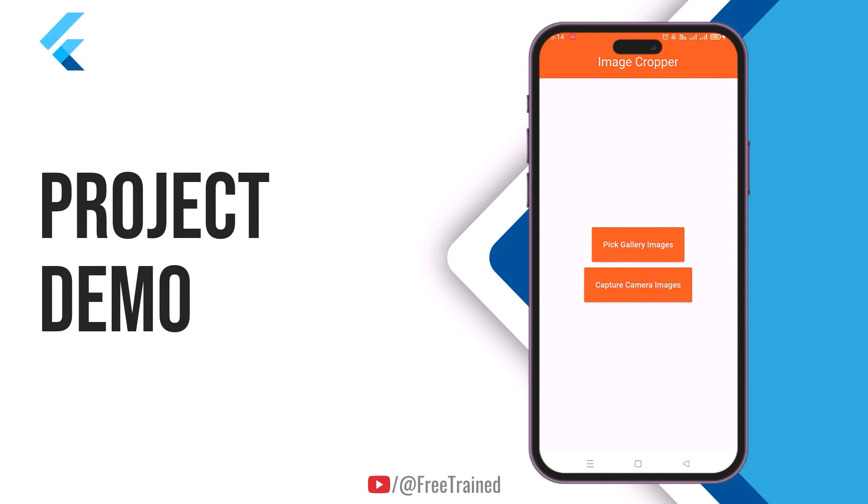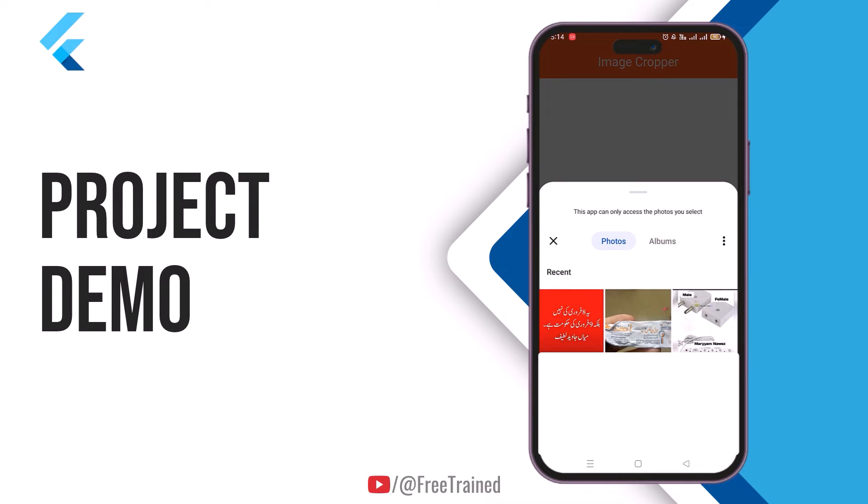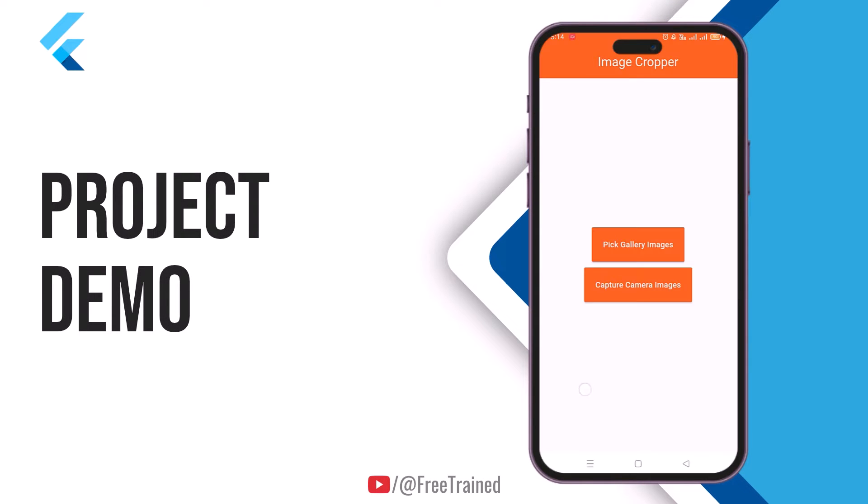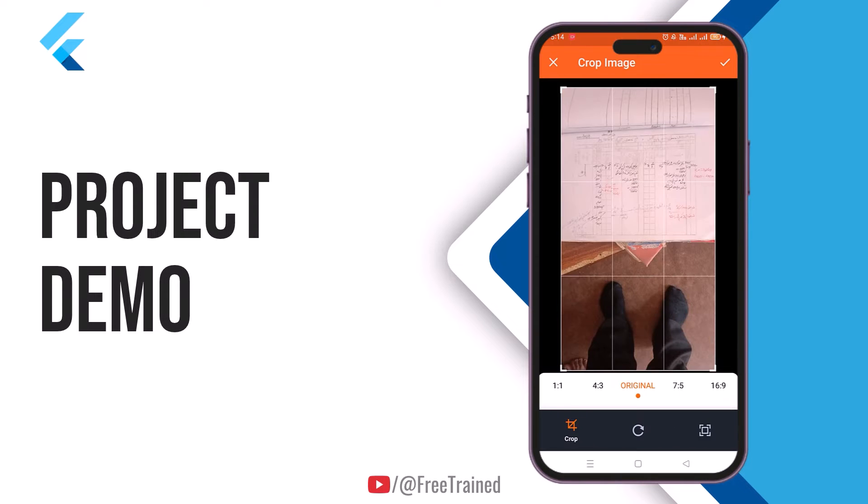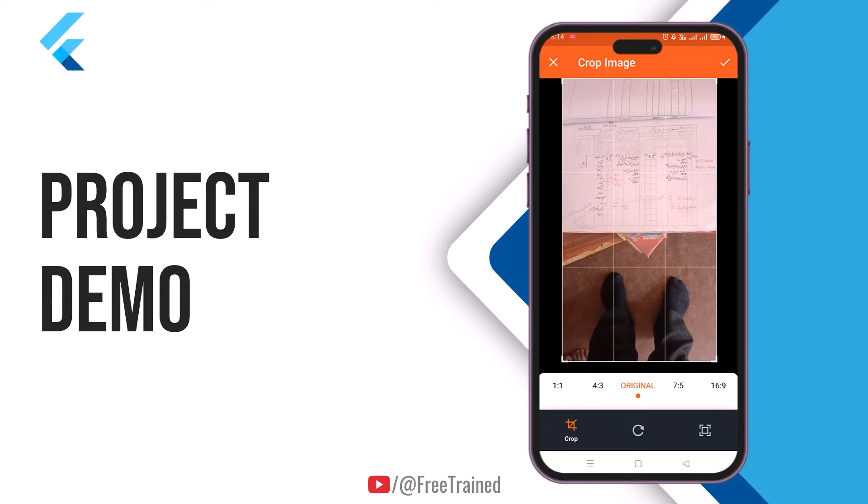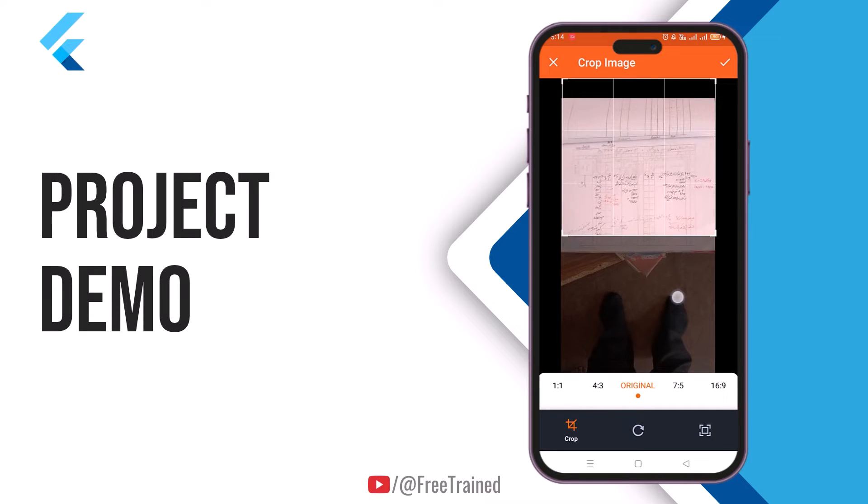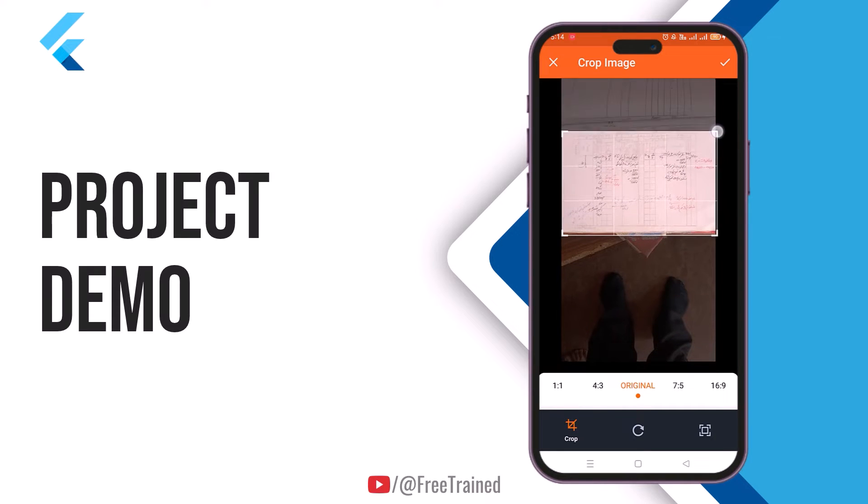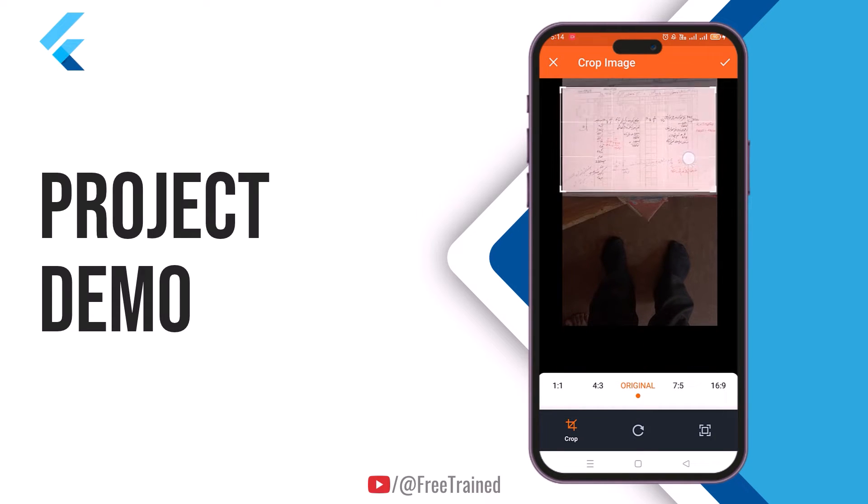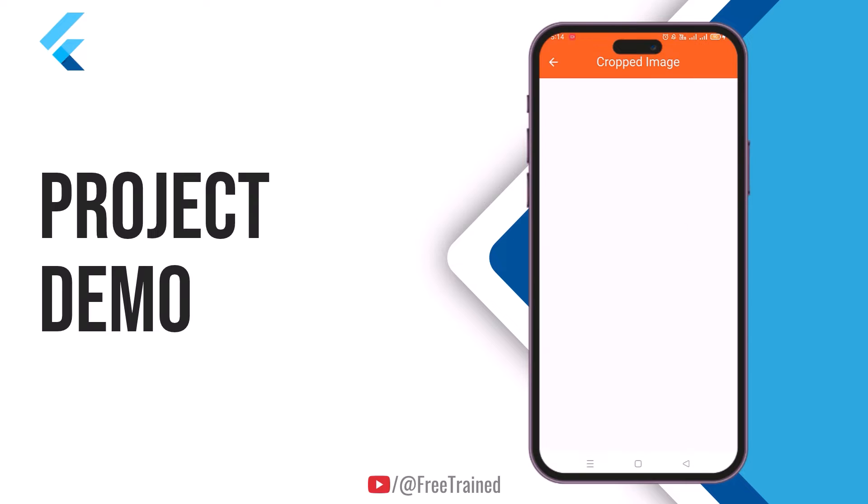In this video, we'll create an image cropping app in Flutter. In this app, you'll be able to pick images from gallery. After selecting the image, you will be able to crop the image, zoom in or zoom out, and you can also rotate the image.